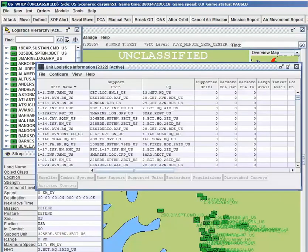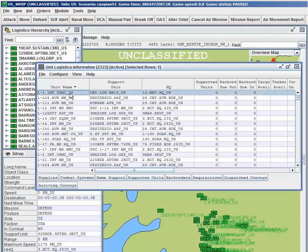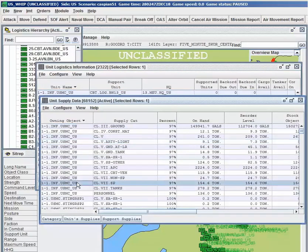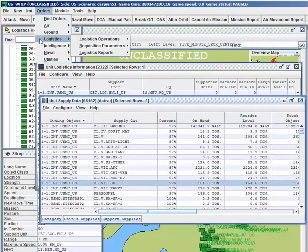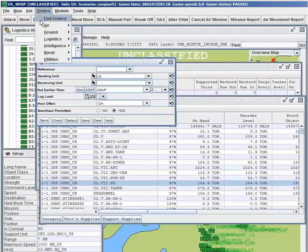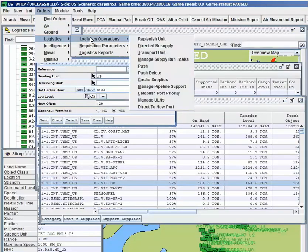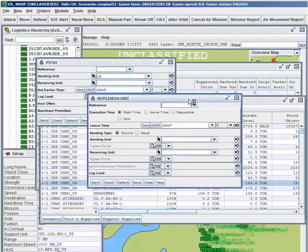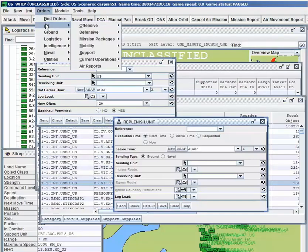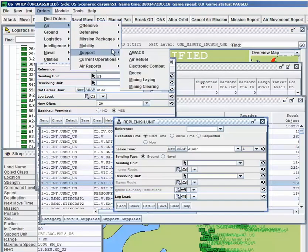Units can requisition supplies when their own stocks run below a certain threshold, and a complete logistics hierarchy is represented in the simulation. Convoys of trucks, trains, and barges are automatically generated and transport supplies in the battle space from a depot, base, or other unit to the requesting unit, and can be intercepted and engaged by enemy forces. Supplies can also be moved from one unit to another by the aforementioned methods, or by air or by sea, and pipelines to transfer oil and gas are also represented. All logistics representation can be handled by users or automatically by the system.